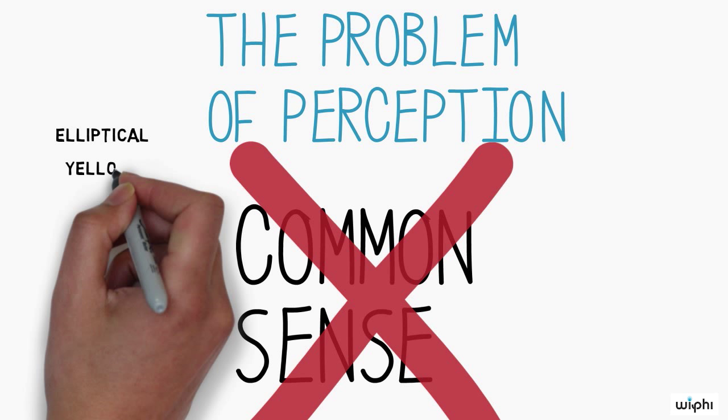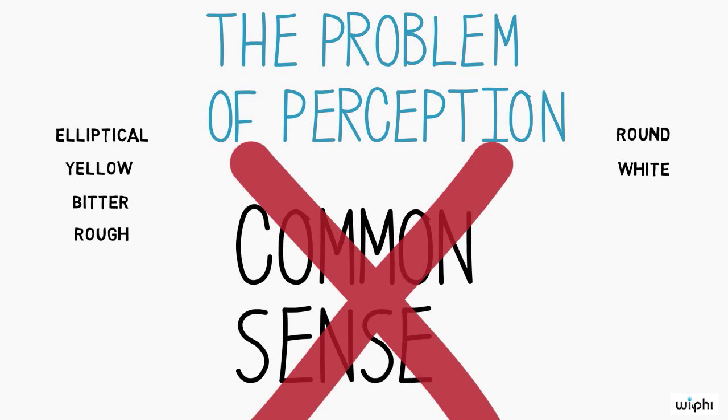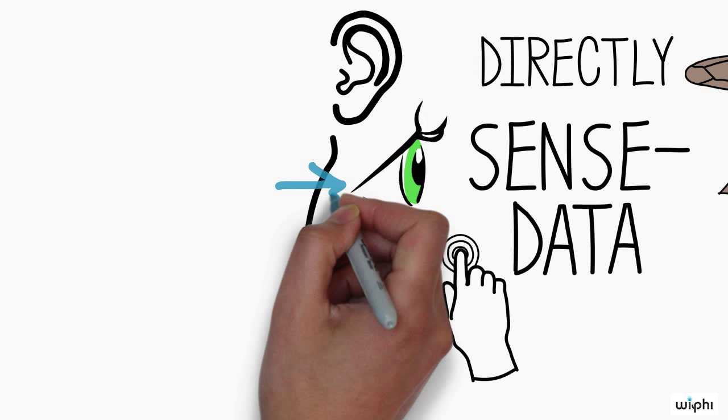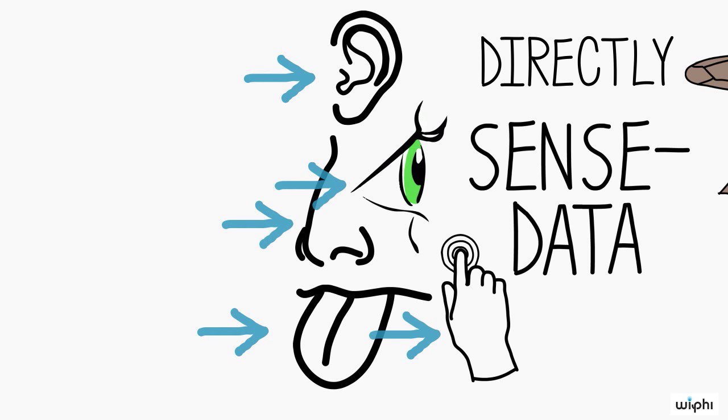We don't doubt that things sometimes appear elliptical, yellow, bitter, or rough, when they actually are round, white, sweet, or smooth. The present argument suggests this implies that we cannot just see, or hear, smell, or taste, or feel the things around us.